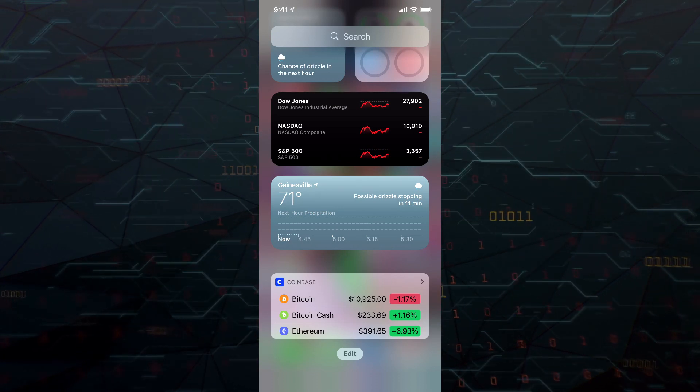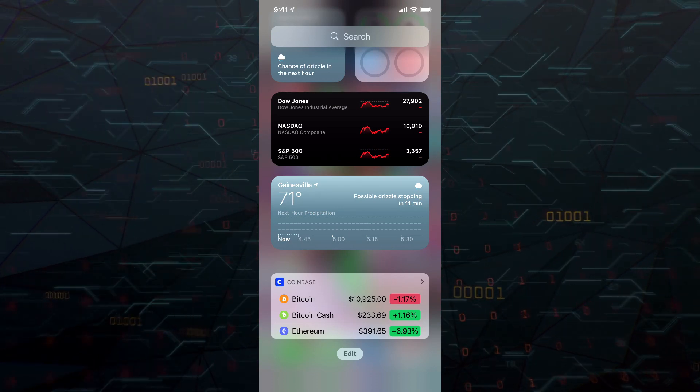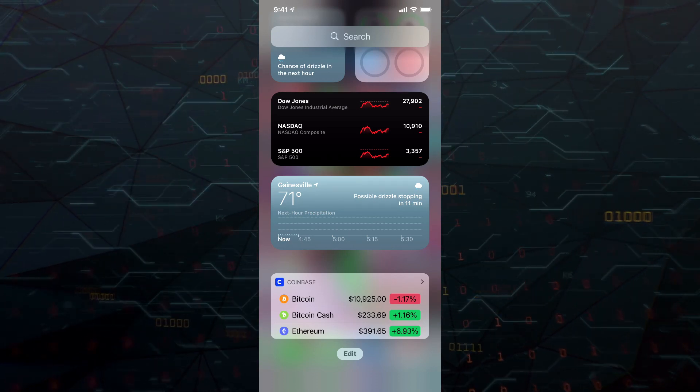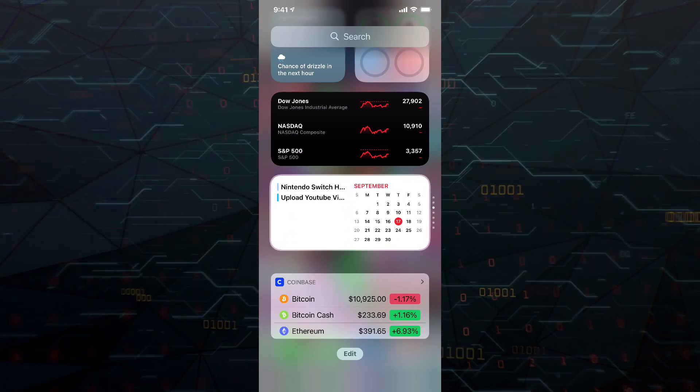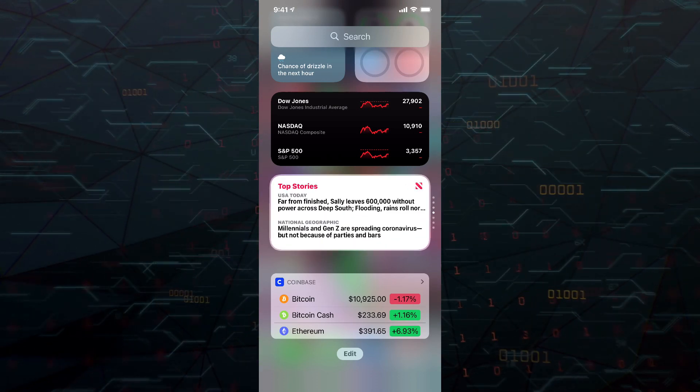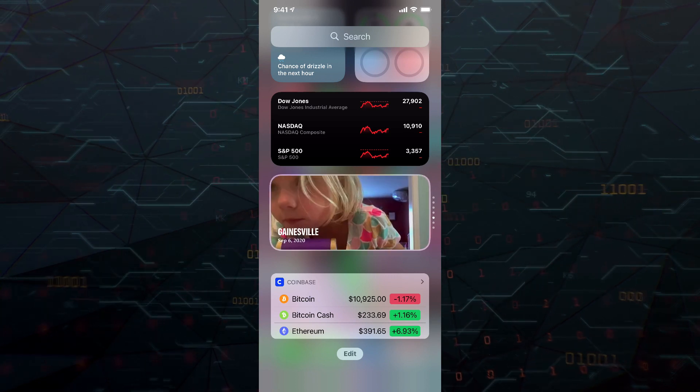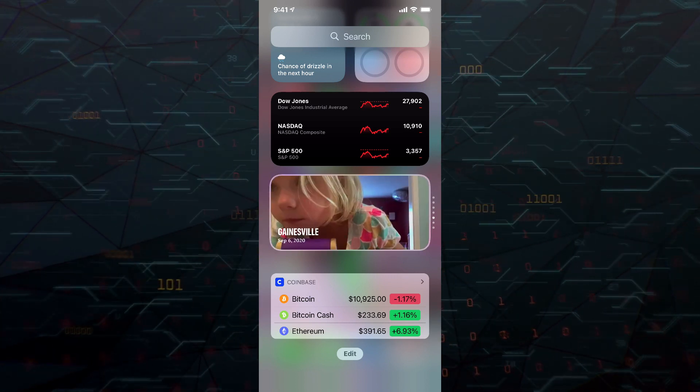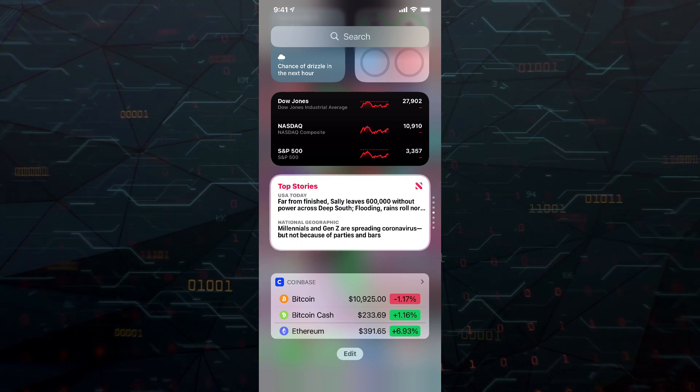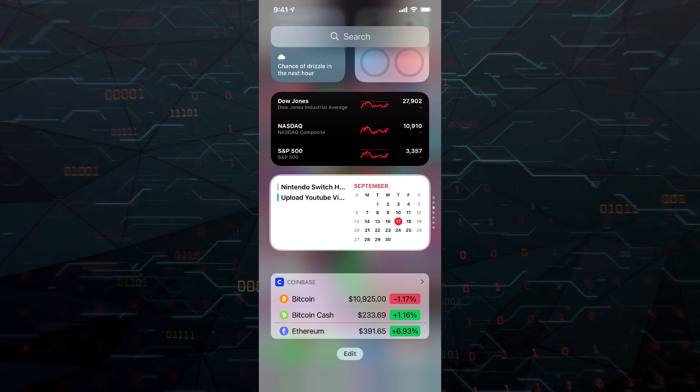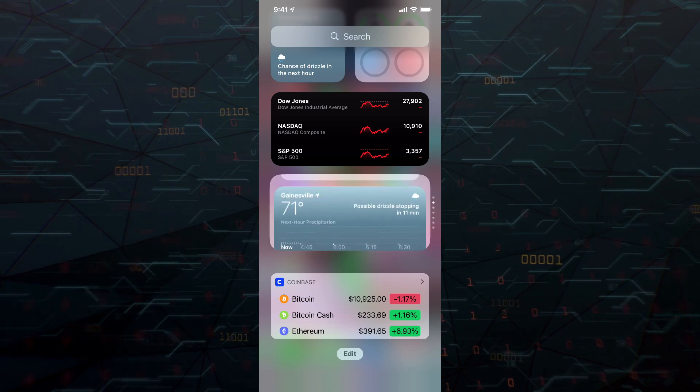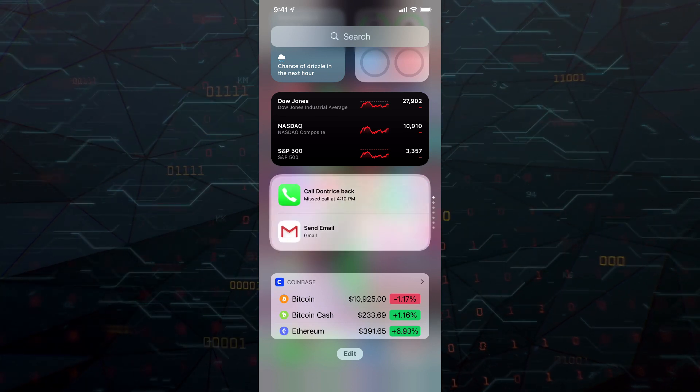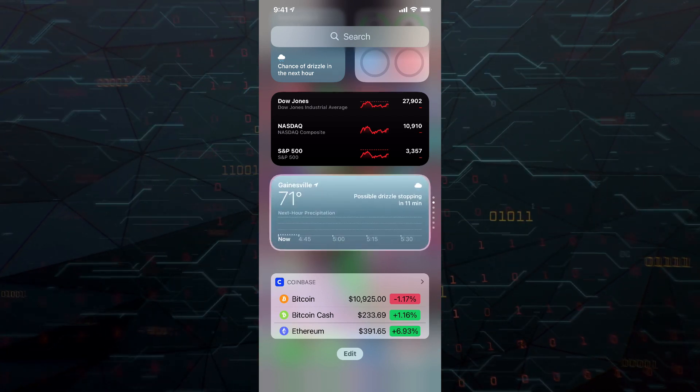it's not just one widget. If we just go ahead and swipe up or down, you can see here that all of these different widgets are within what Apple calls a smart stack. So you can have multiple widgets within one with the smart stack widget.